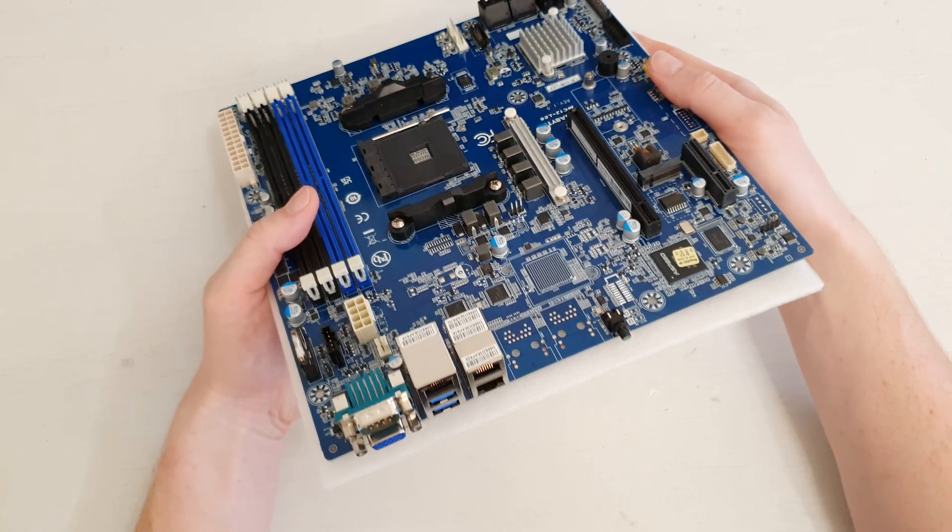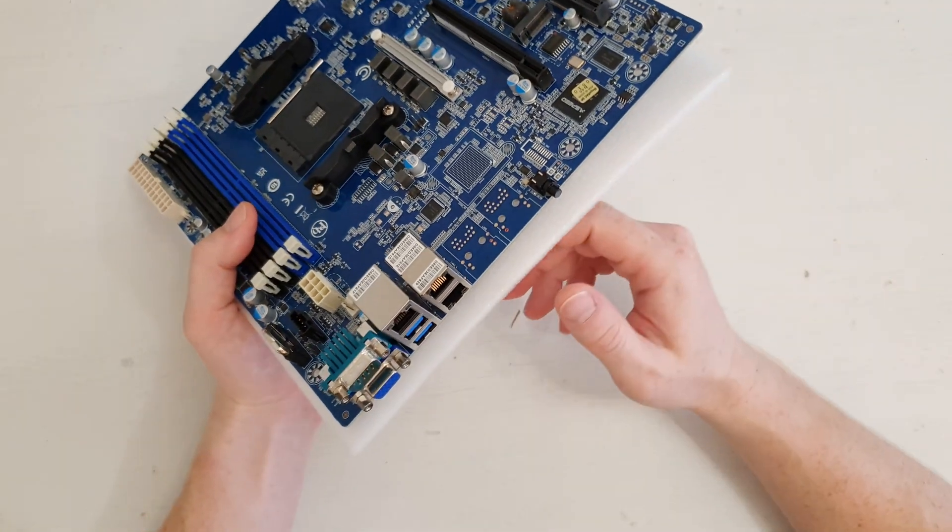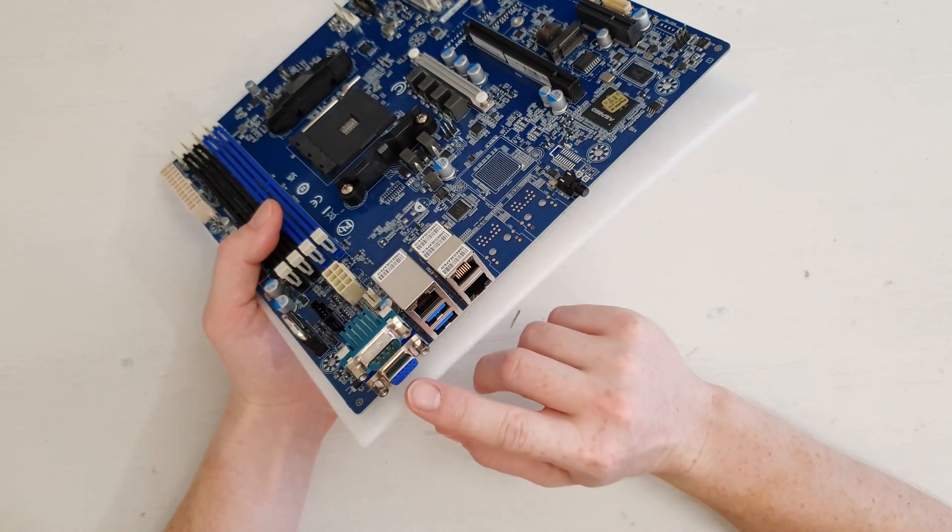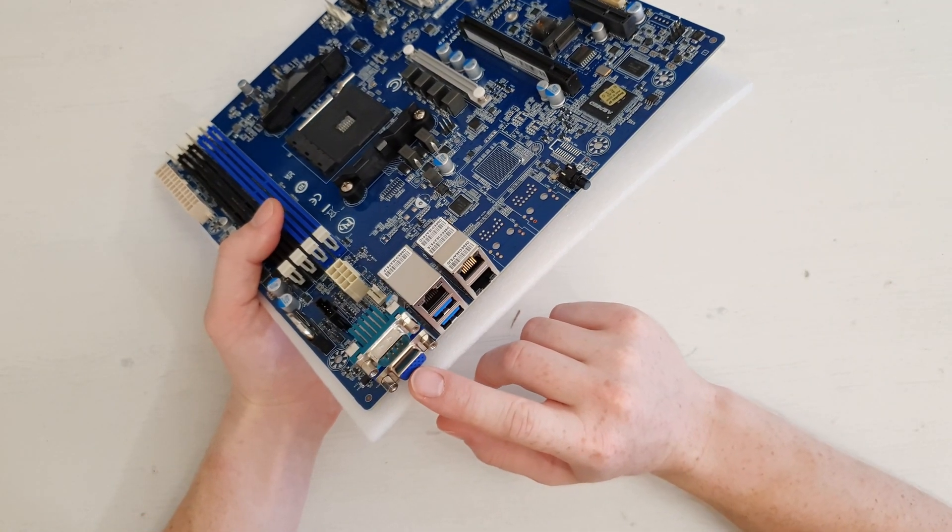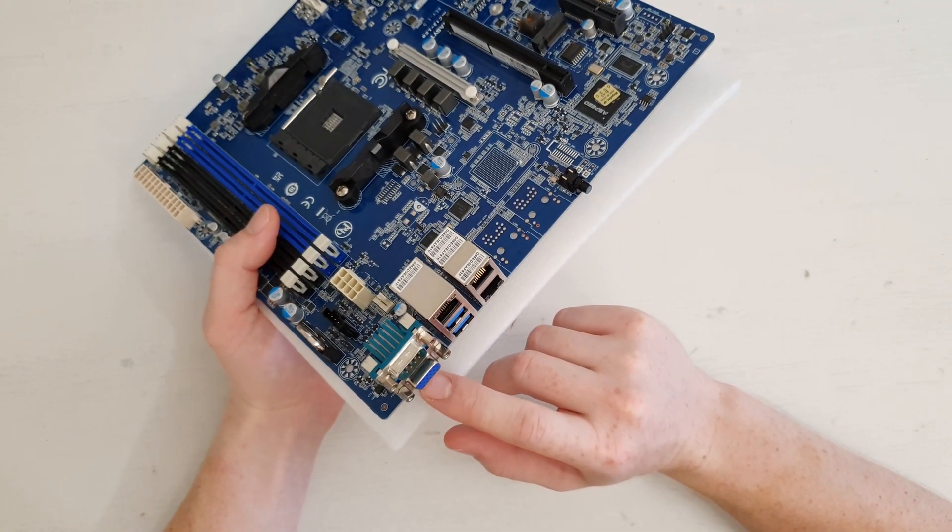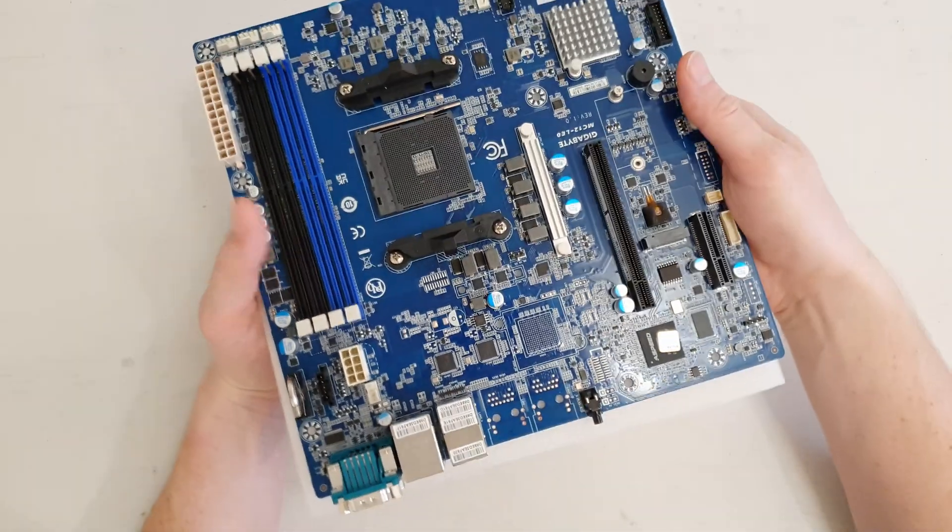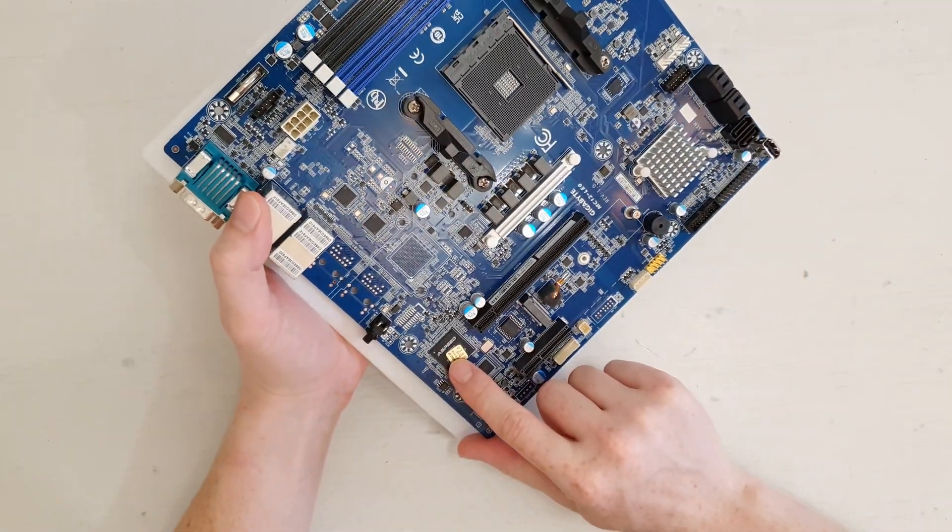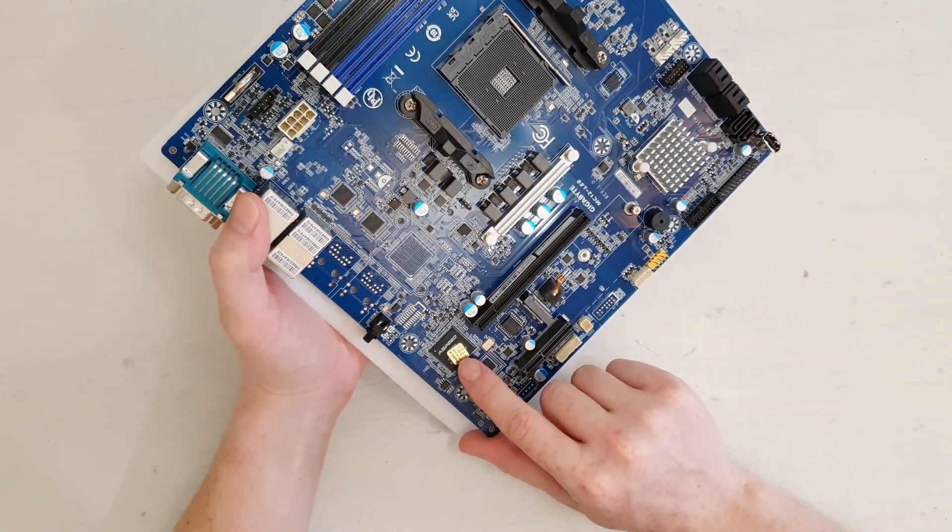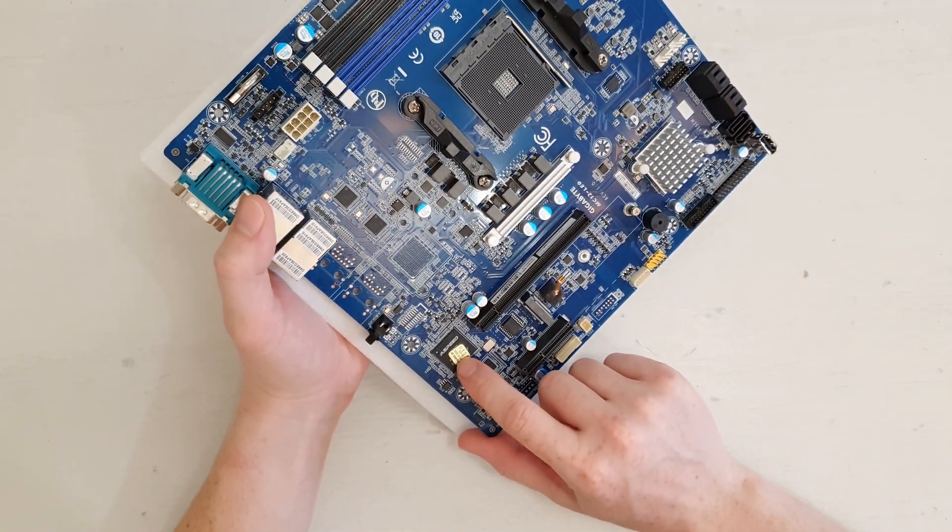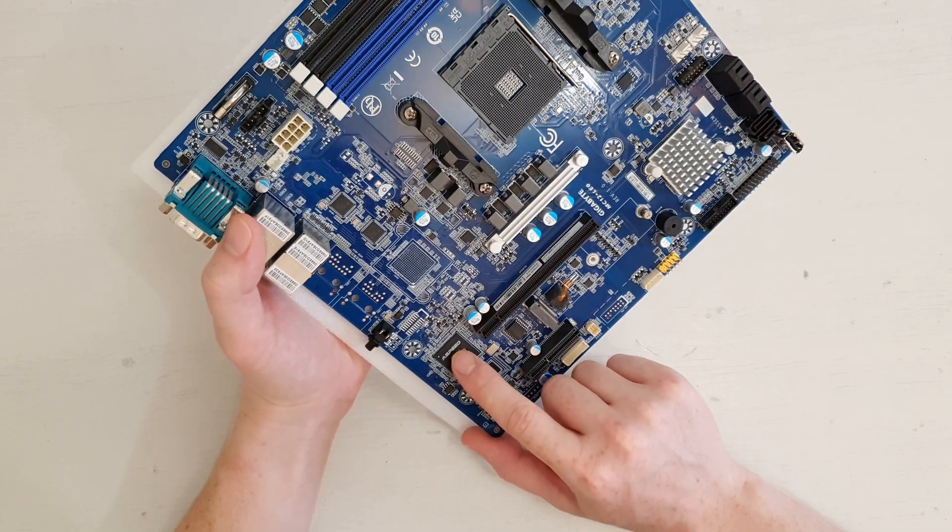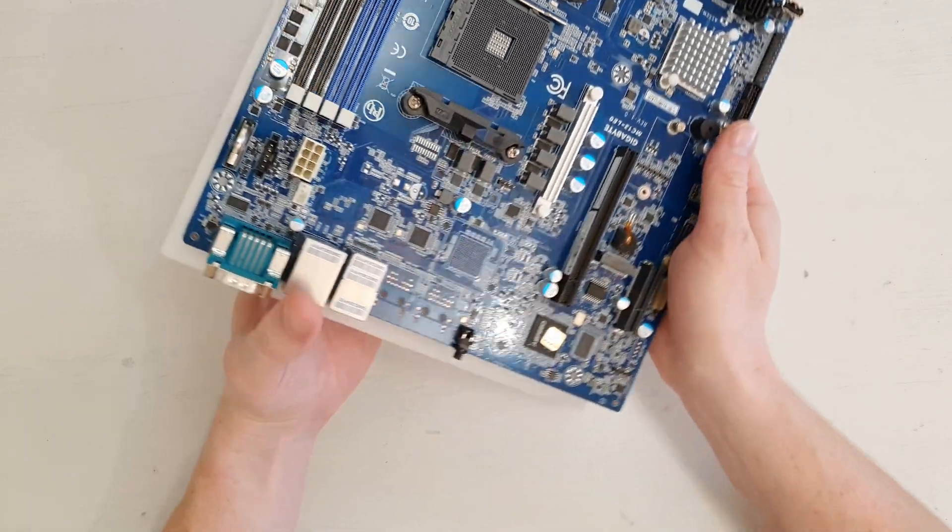On the rear I/O we have very basic output. We have VGA from some sort of IPMI. I believe it's ASPEED, but it is marked with this sticker, so I can't read which exact model it is.